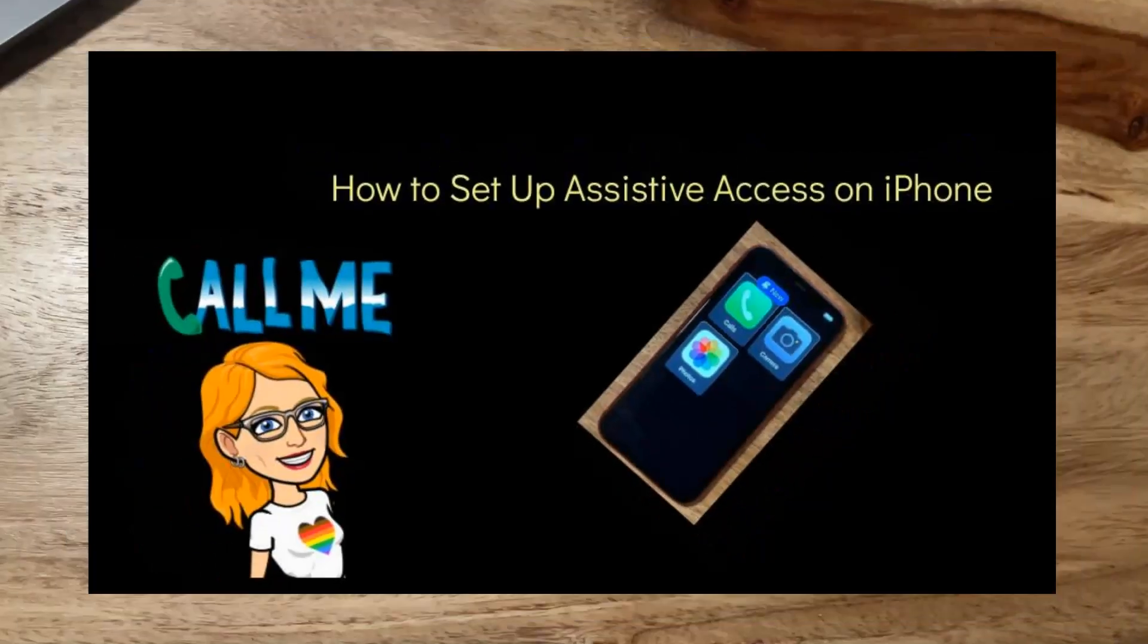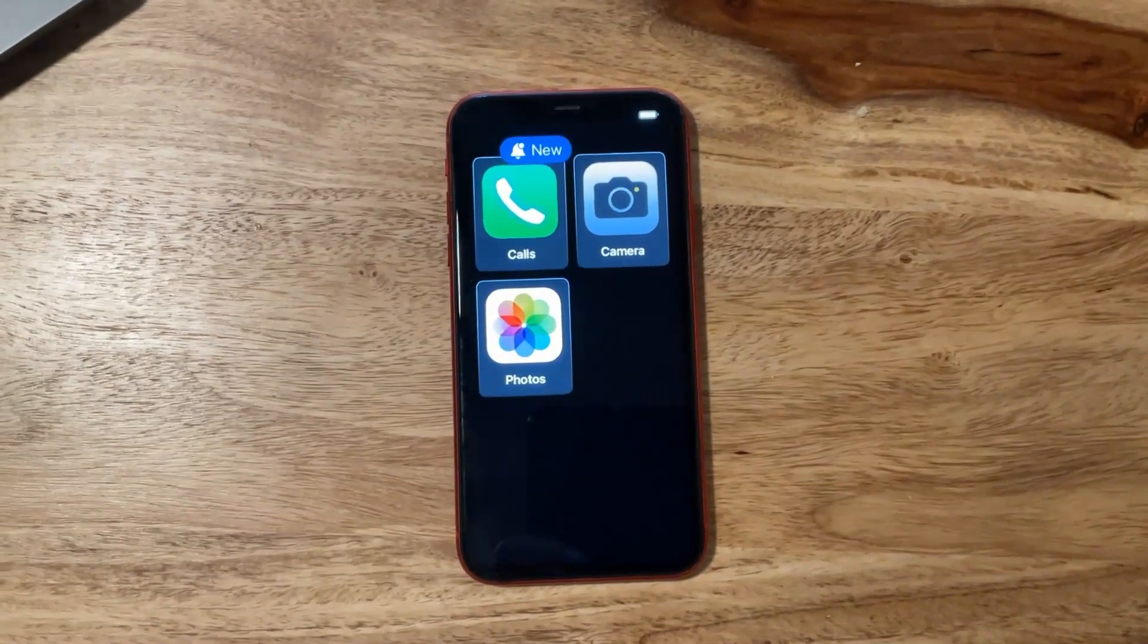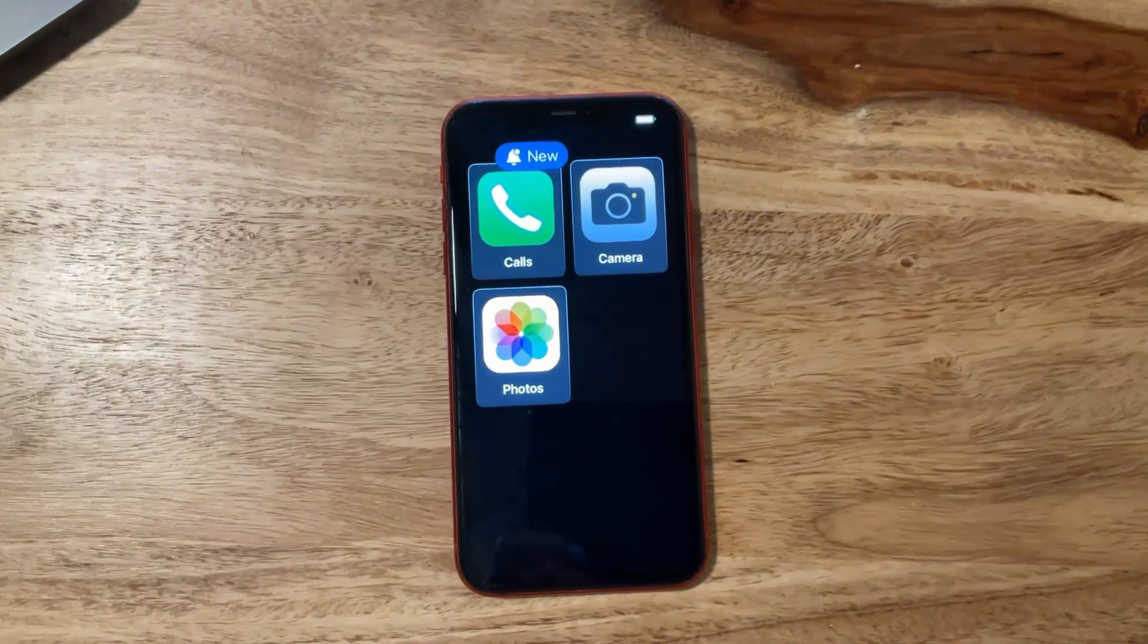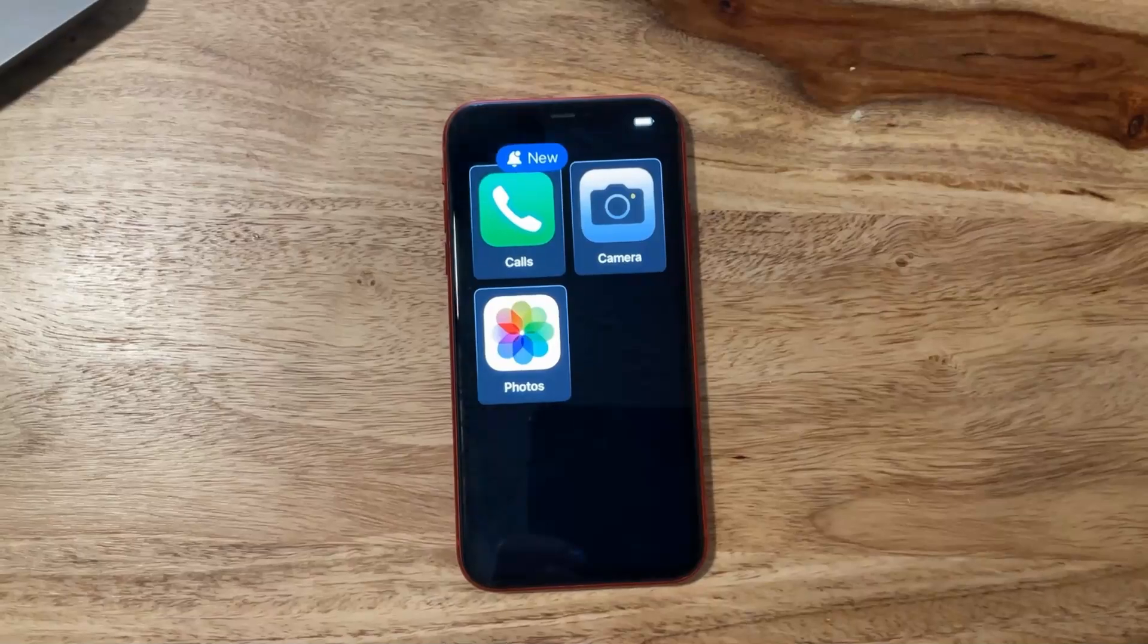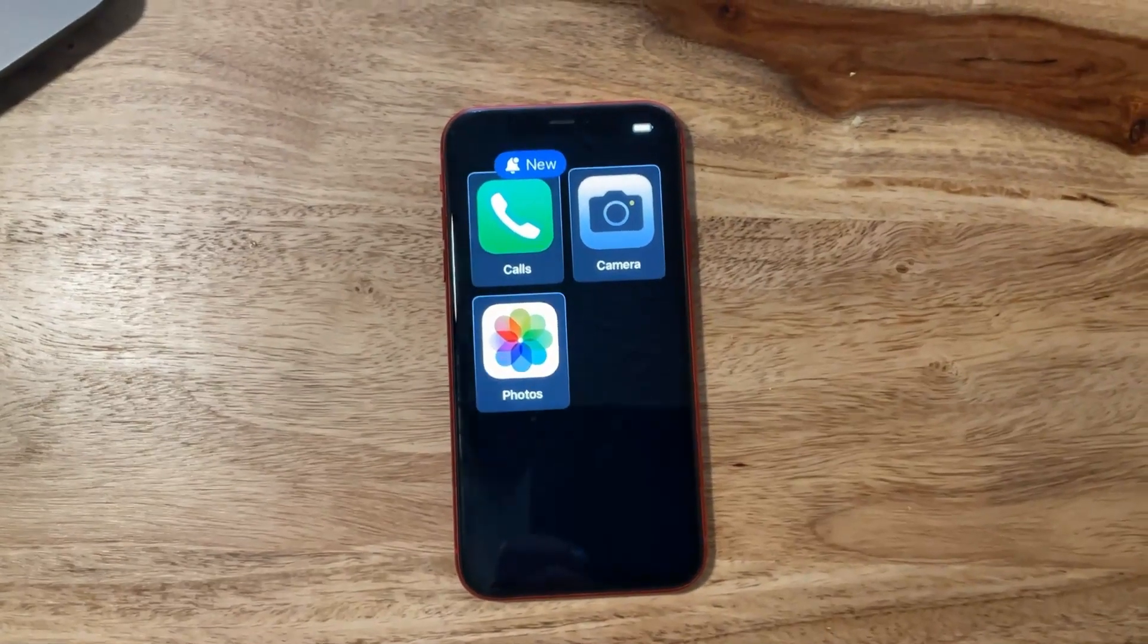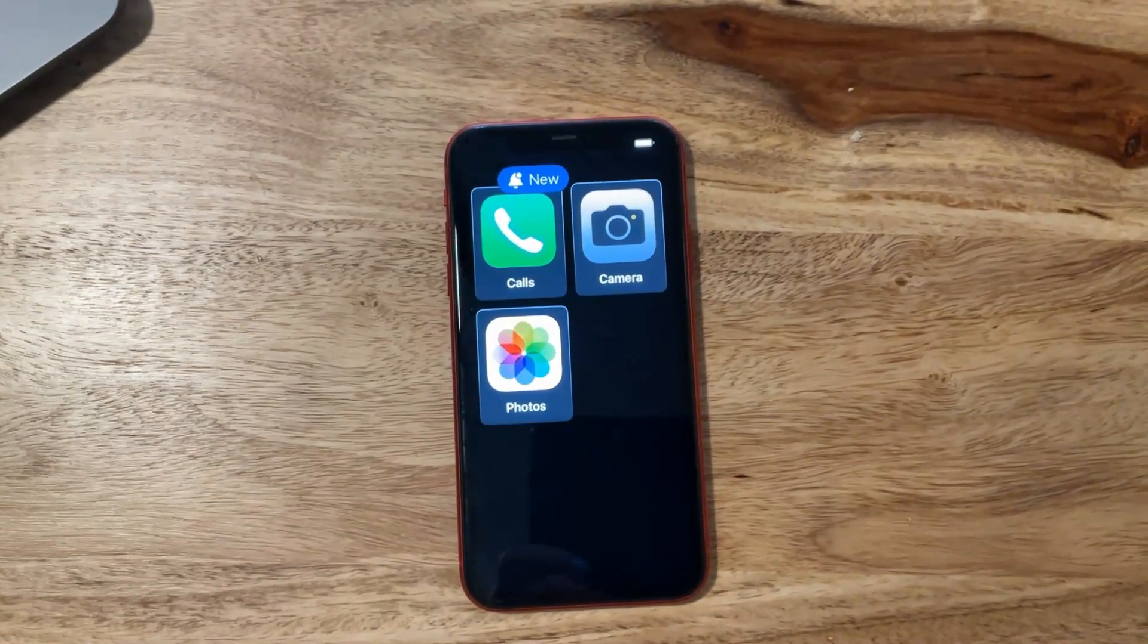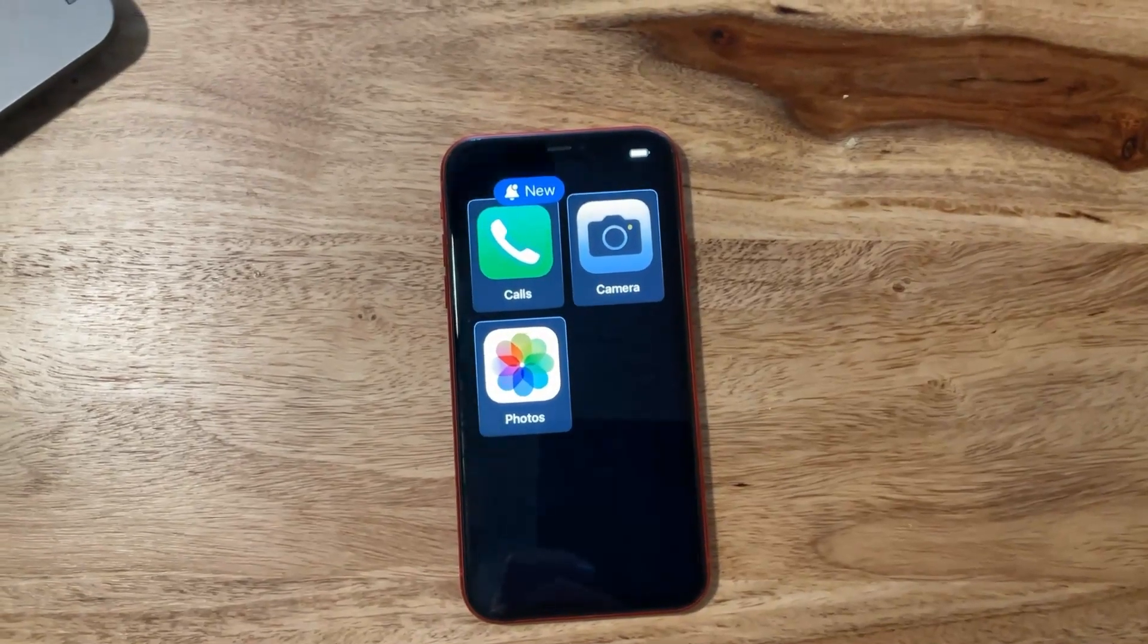Check this out. This is called Assistive Access and I set up this iPhone for the senior citizen in my life. He went from not being able to use the phone at all without help to being able to make calls to his friends and contacts completely independently.